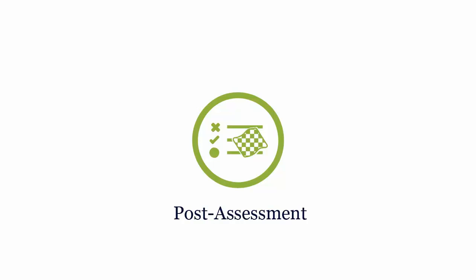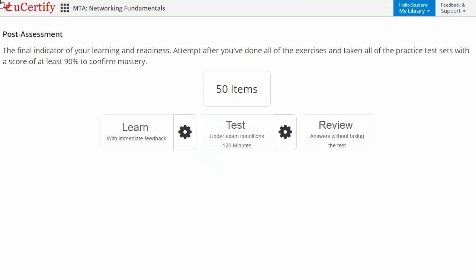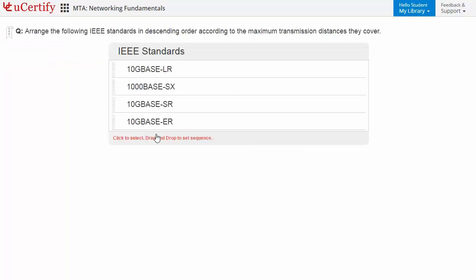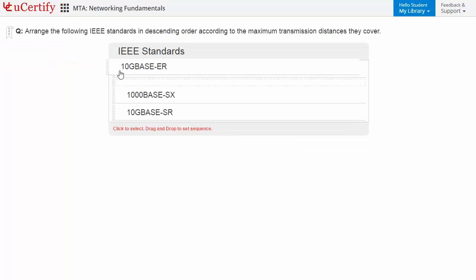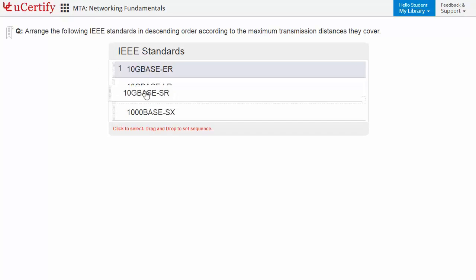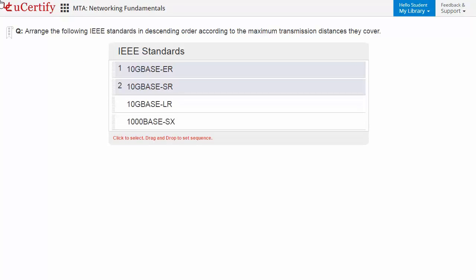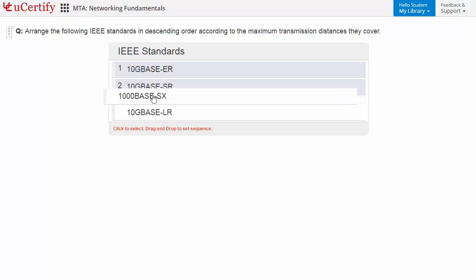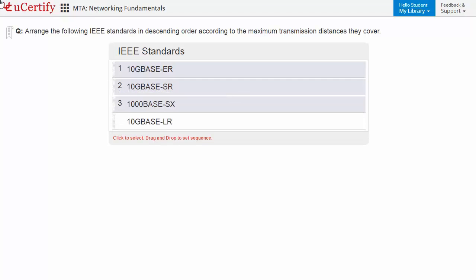UCertify provides different sets of questions to prepare for the exam in a test environment. Once you've mastered all the key concepts and objectives of the certification exam, go for a post-assessment to analyze your understanding by performing tasks — like arranging the following IEEE standards in descending order according to the maximum transmission distance they cover.